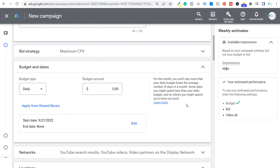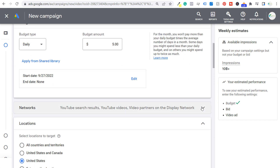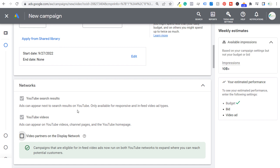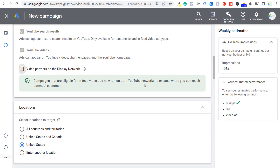I'm not going to set an end date, so we'll just keep this campaign running. As far as networks, you can see there's YouTube search results and YouTube videos. One of the options you'll see is video partners on the display network — campaigns eligible for in-feed video ads now run on both YouTube networks to expand reach. Our networks are going to be YouTube search results and YouTube videos. We're not going to run on video partners on the display network, since in-feed video ads do not run on the display network.